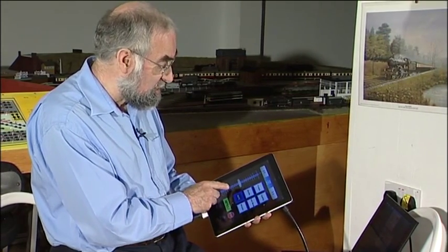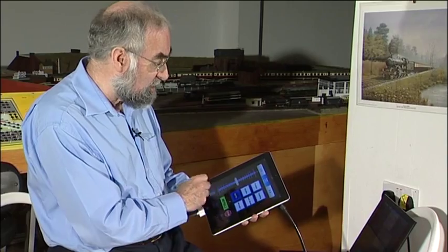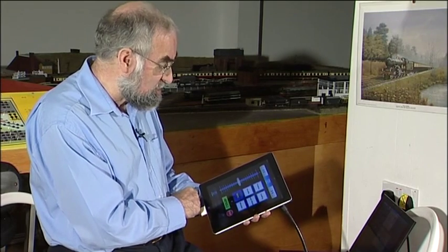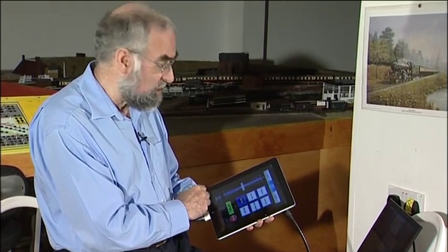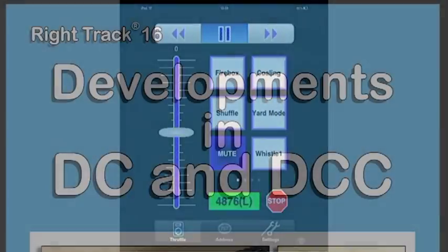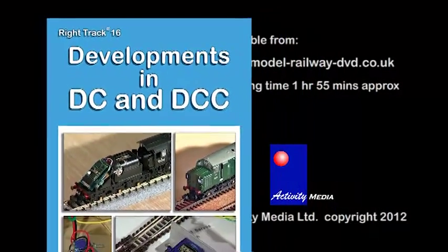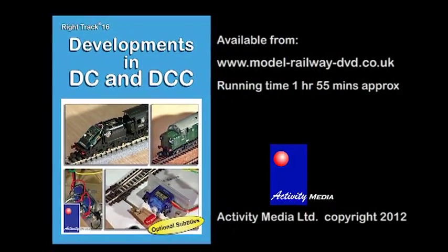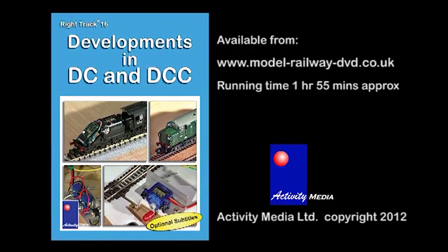I can control the locomotive by means of the slider here. This particular slider is called the yard mode slider — it is centre-off, so it is useful for shunting.